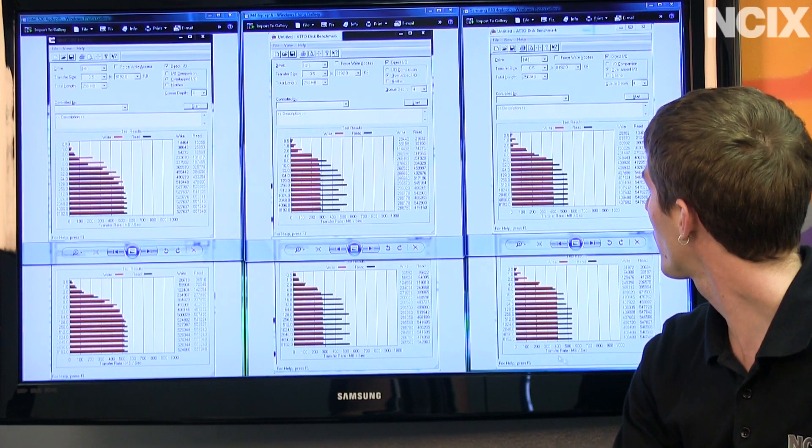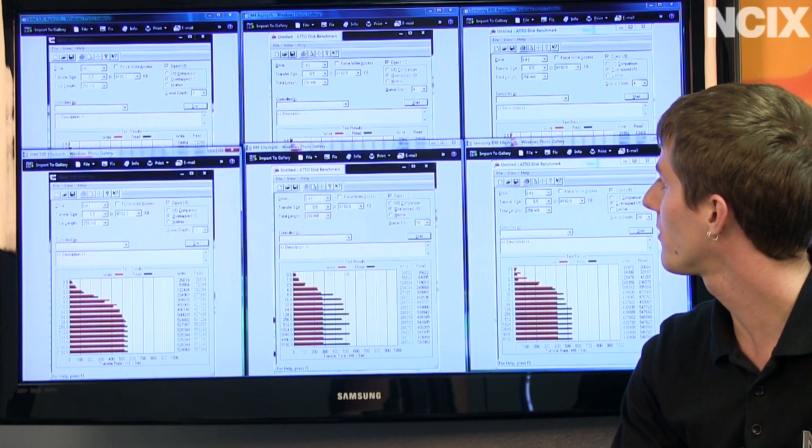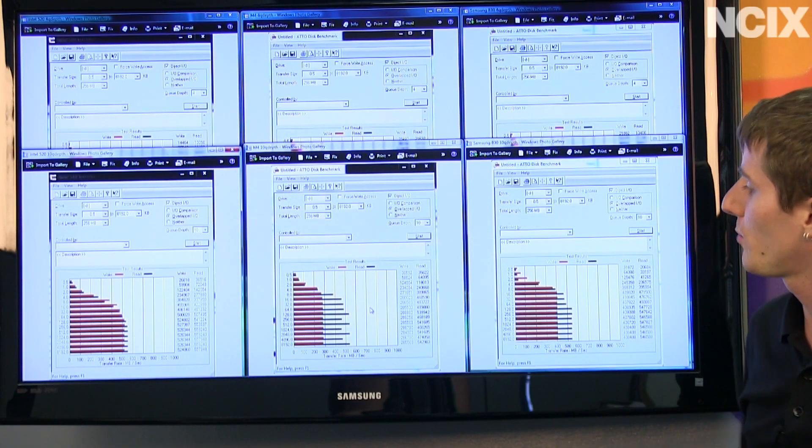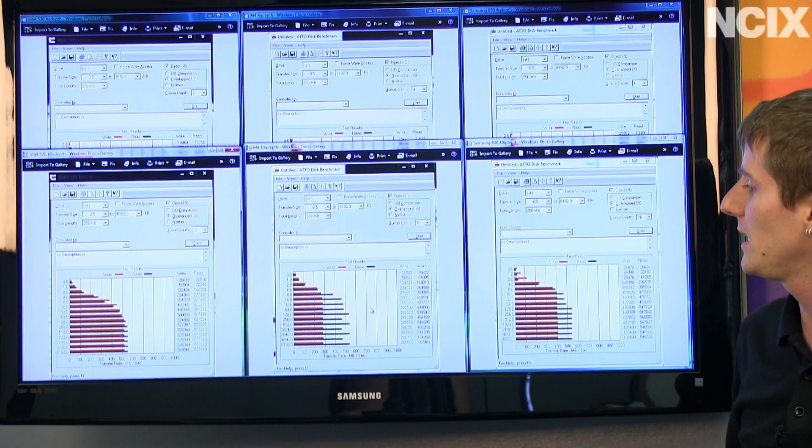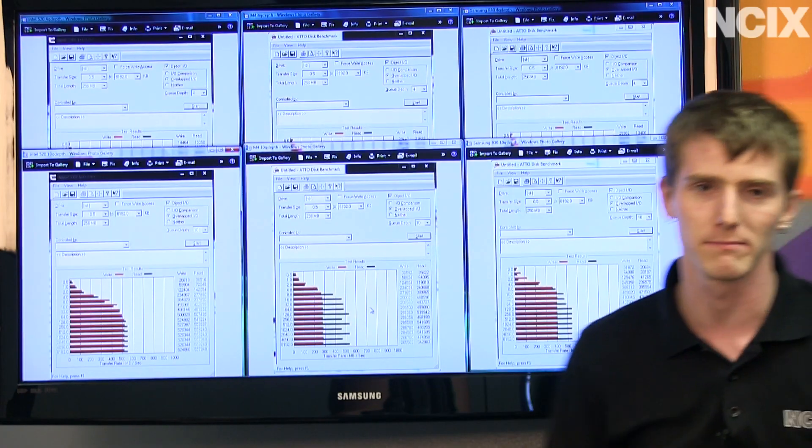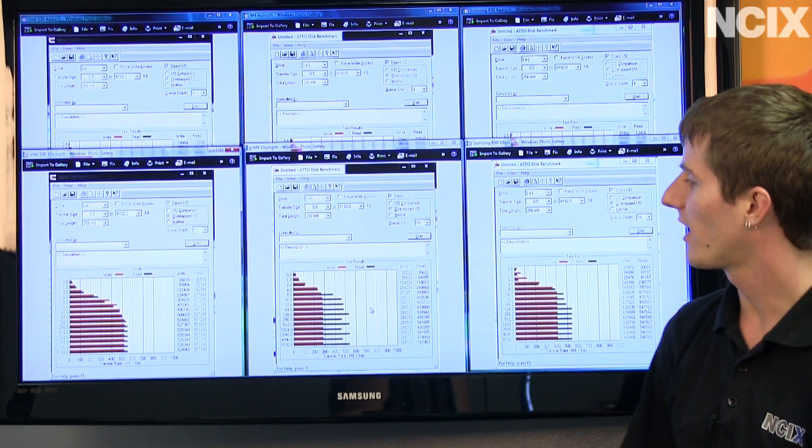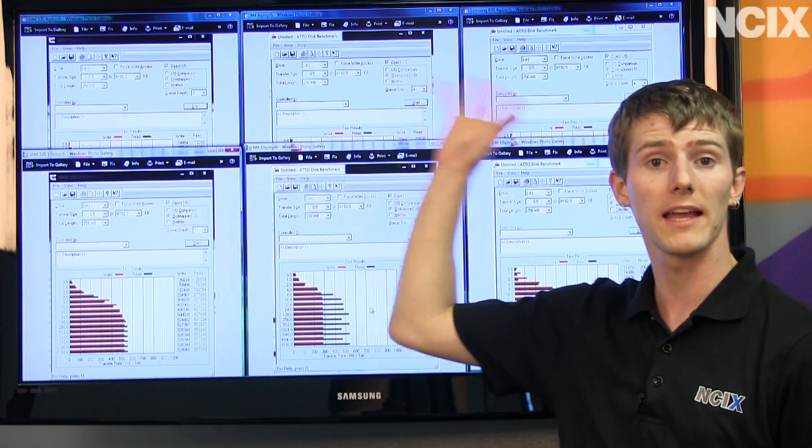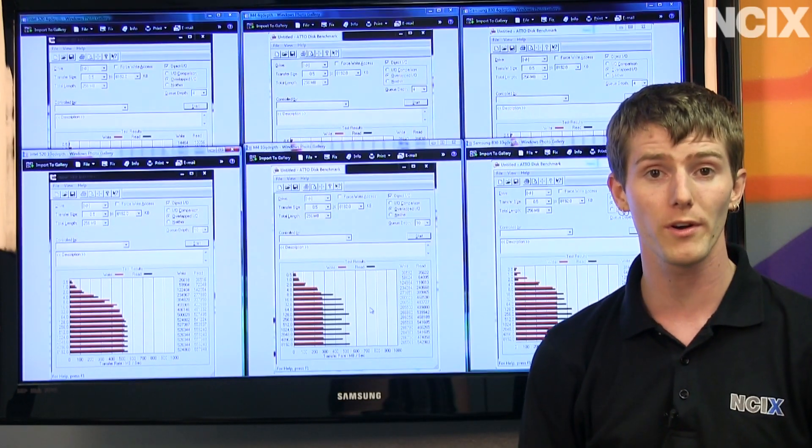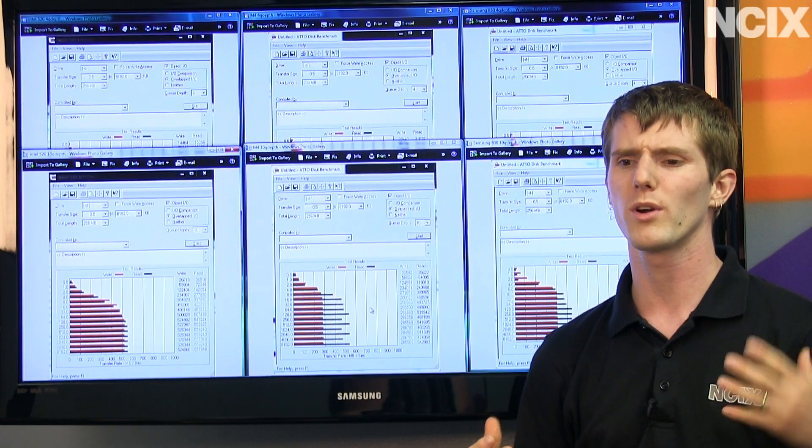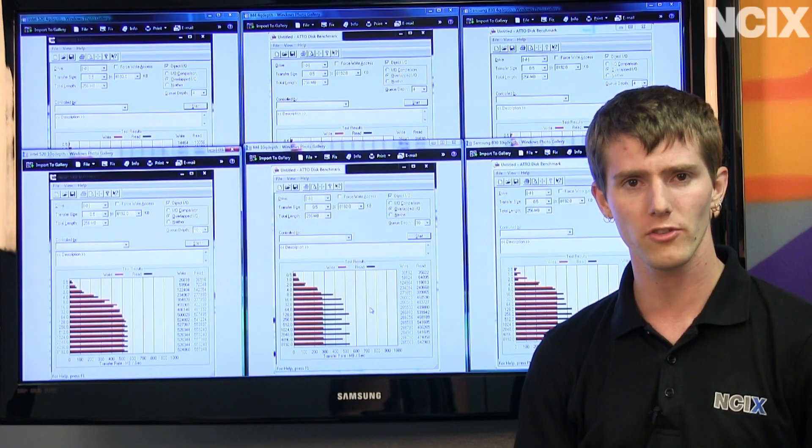Now, underneath here, we've got our queue depth of 10 results, where pretty much we see, yeah, for the most part, the same thing. So, not too worried about the differences. We were running at a queue depth of 4, which is more of a storage-oriented configuration.